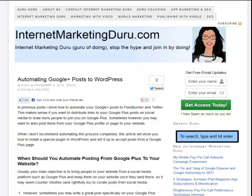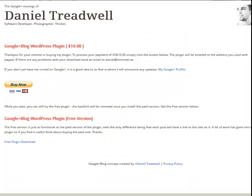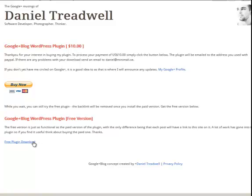So let's see how we can get something that we post on a Google Plus page to automatically show up within WordPress. The first thing that you need to do is go to Daniel Treadwell's site and download the Google Plus blog WordPress plugin. Once you buy the version or download the free one, you're going to download the plugin to your computer and save it.